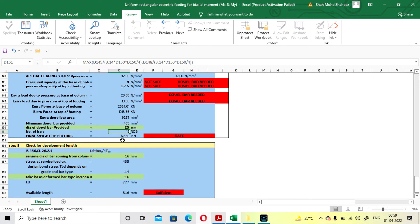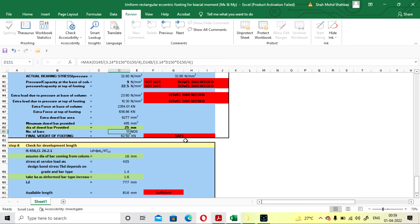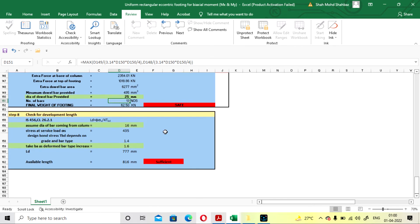The final weight of the footing is coming as 62.5 kN and it is showing safe. That's why I am taking the self-weight percentage as 12% and not 10%. If you take 10%, it will show you to increase the self-weight of the footing and you'll have to redo the procedure. You can go with 10% and check the whole procedure line by line.